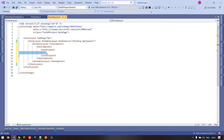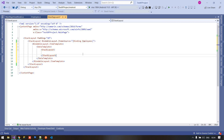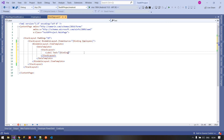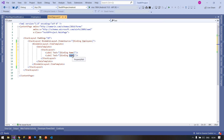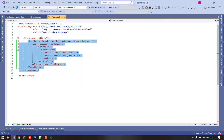You can use stack layout, grid layout, absolute layout, relative layout, flex layout — whatever you want. Here is my layout, and inside this layout I am taking a label and binding the employee name. The second label I am binding to the address. That's it — our bindable layout is totally ready.